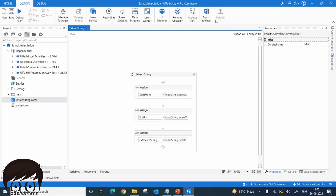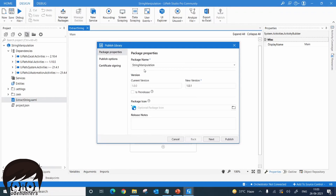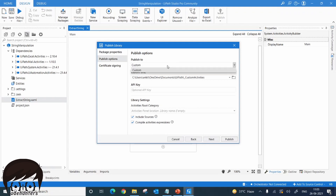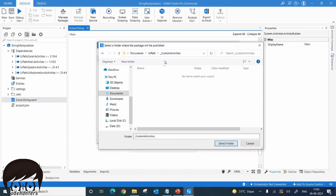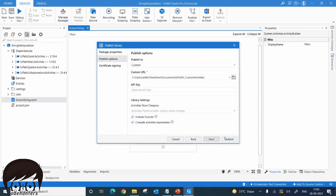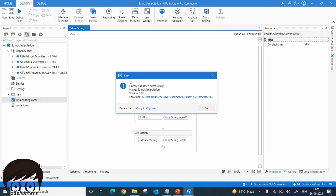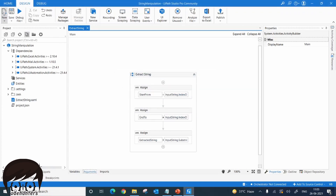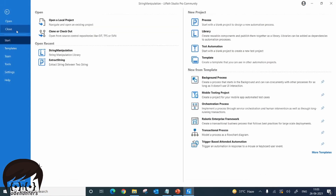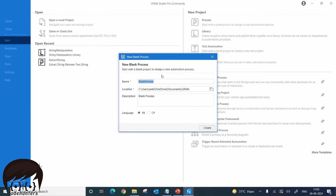Now the library has been created. We'll publish it — the package name is 'String Manipulation'. You can publish to your Orchestrator or to your local machine using a custom URL. I've given a local path under system activities, selected the folder, and clicked Publish. The library has been published successfully. Let's close this library and create a new process to test it — we'll call it 'test process'.